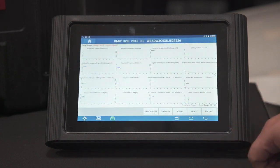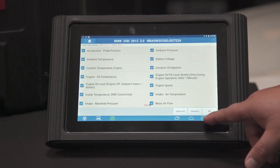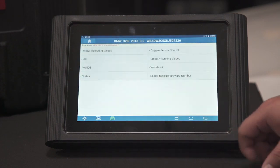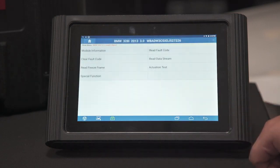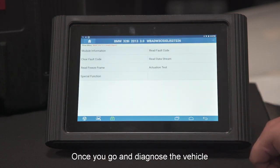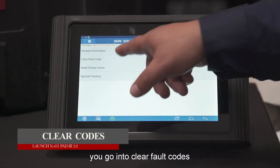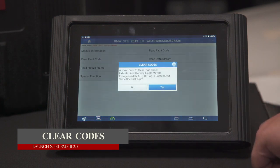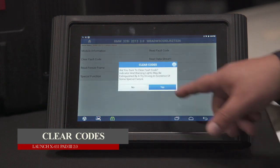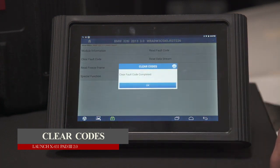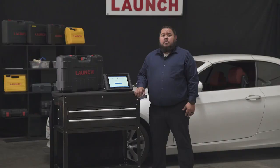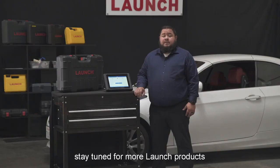We're going to go back. Once you're done diagnosing the vehicle, you just go into clear fault code and press yes. Thank you for watching and stay tuned for more Launch products.